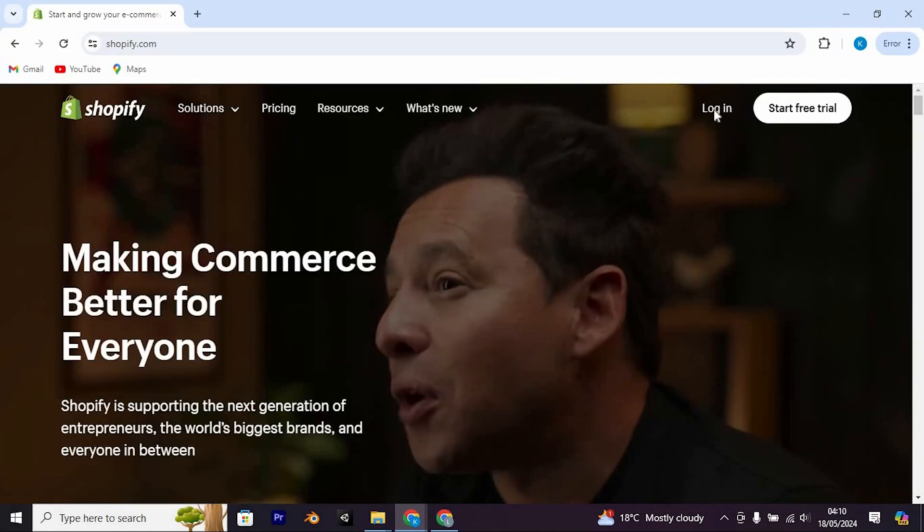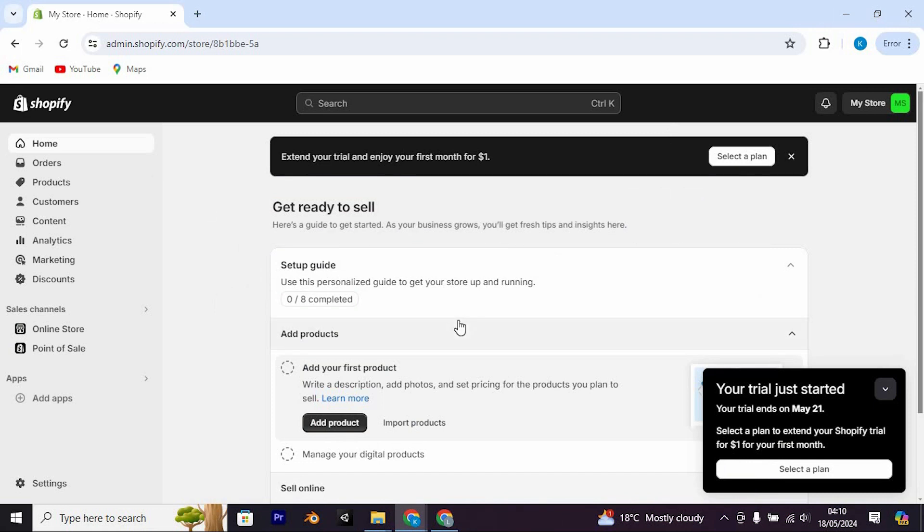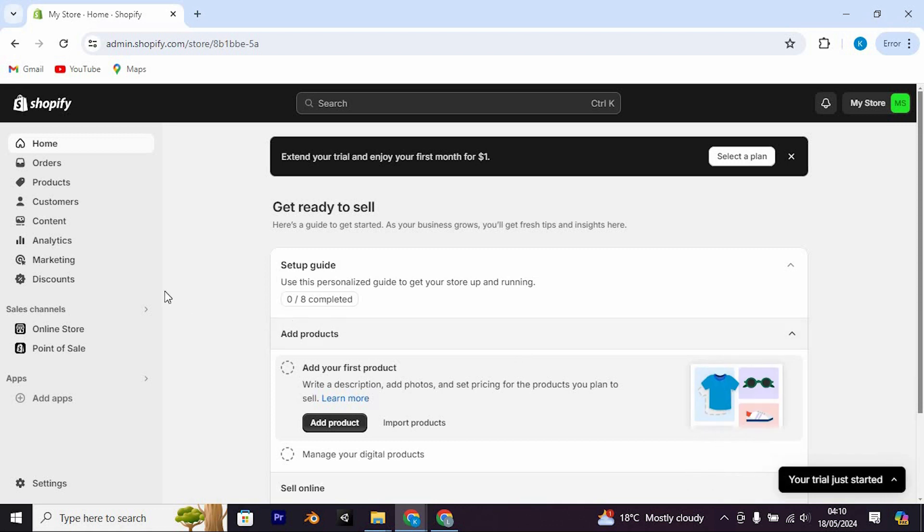In here, click on login. It might automatically login to your account like mine, or it might require you to feed in your account details for you to be able to login.